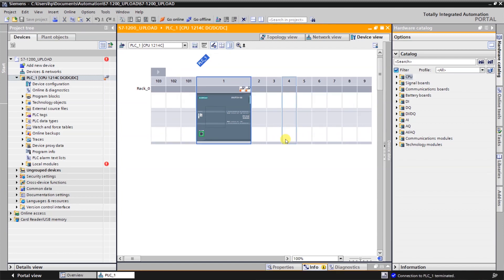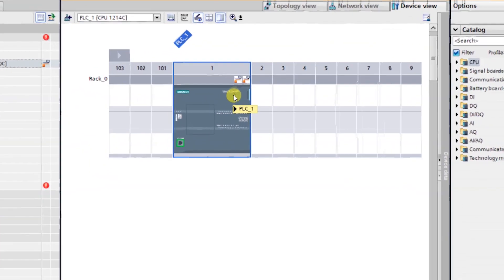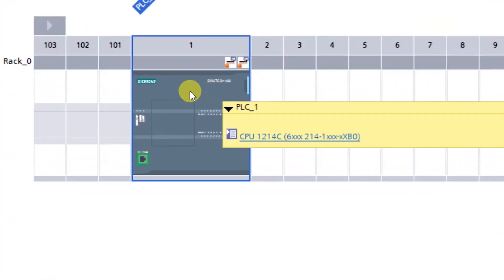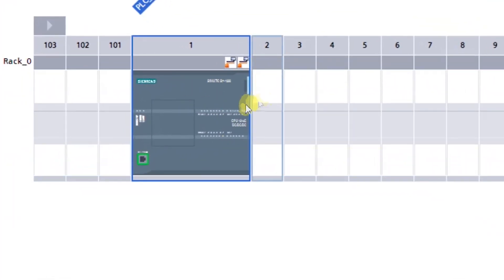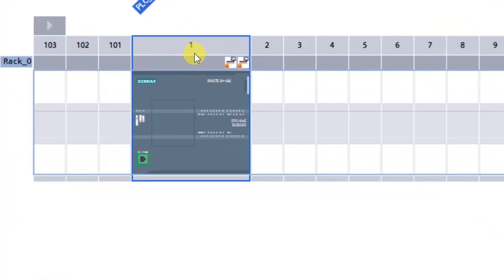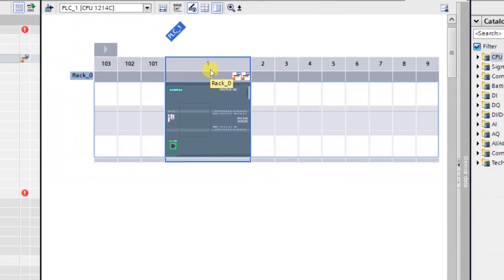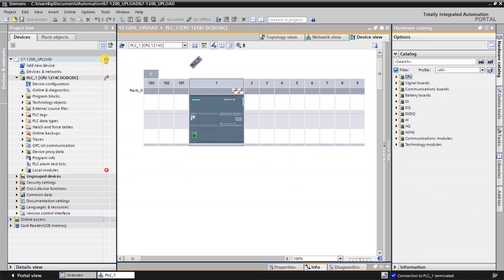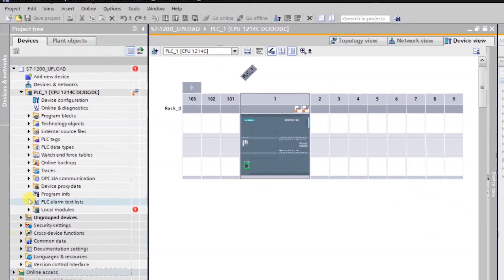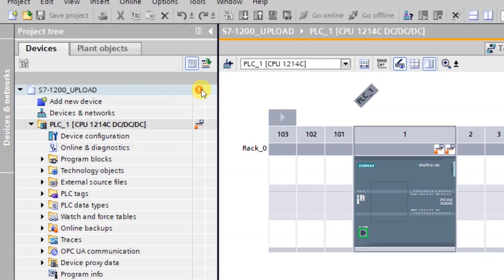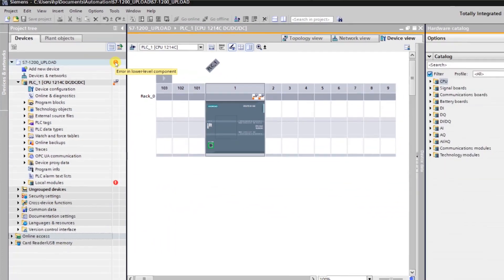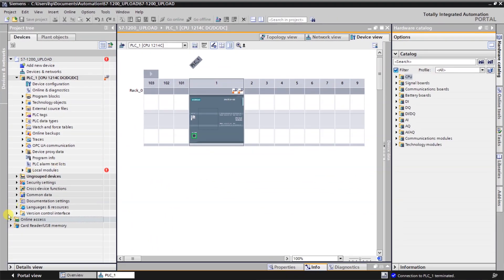We are online with the CPU and right now the software is showing some errors in the CPU. That means there must be an error with my configuration, with my hardware configuration. We can check what is the error. Just place the cursor on this red icon and software is showing error in the lower level components. That means we did not configure the PLC properly.